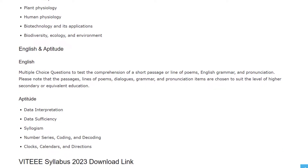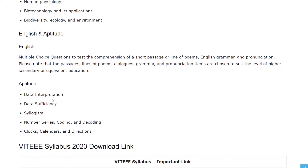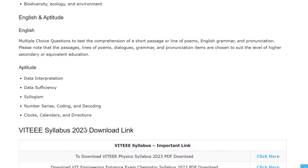In English and Aptitude, you will have Aptitude topics including Data Interpretation, Data Sufficiency, Syllogism, Number Series, Coding and Decoding, Clocks, Calendars, and Directions.